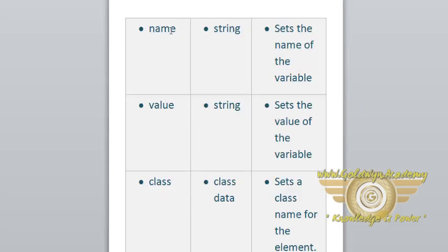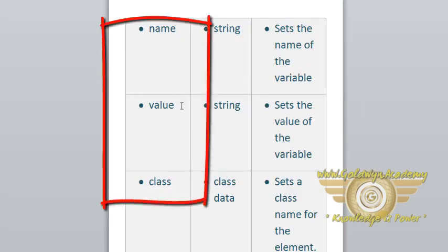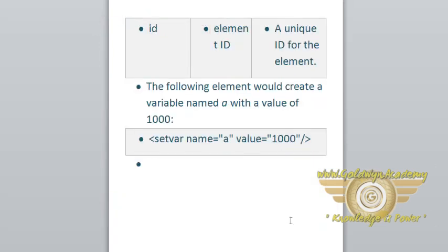We can set name for variable, value for variable. For example, class for variable, and ID. This is the example for setvar: setvar name and its value.